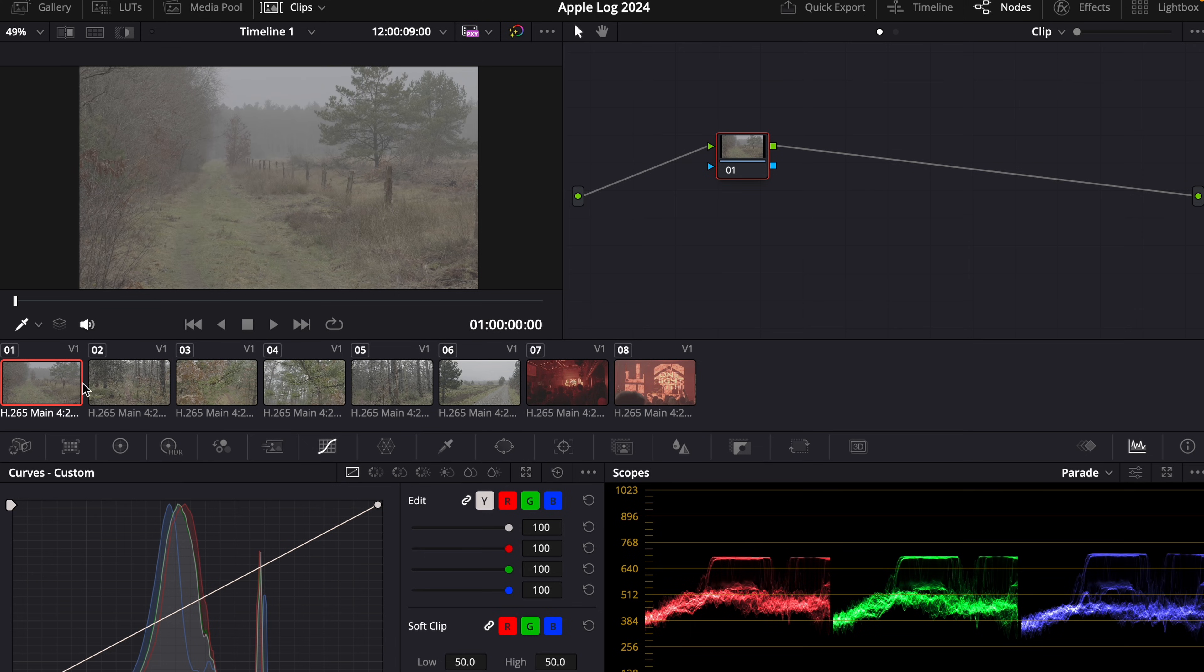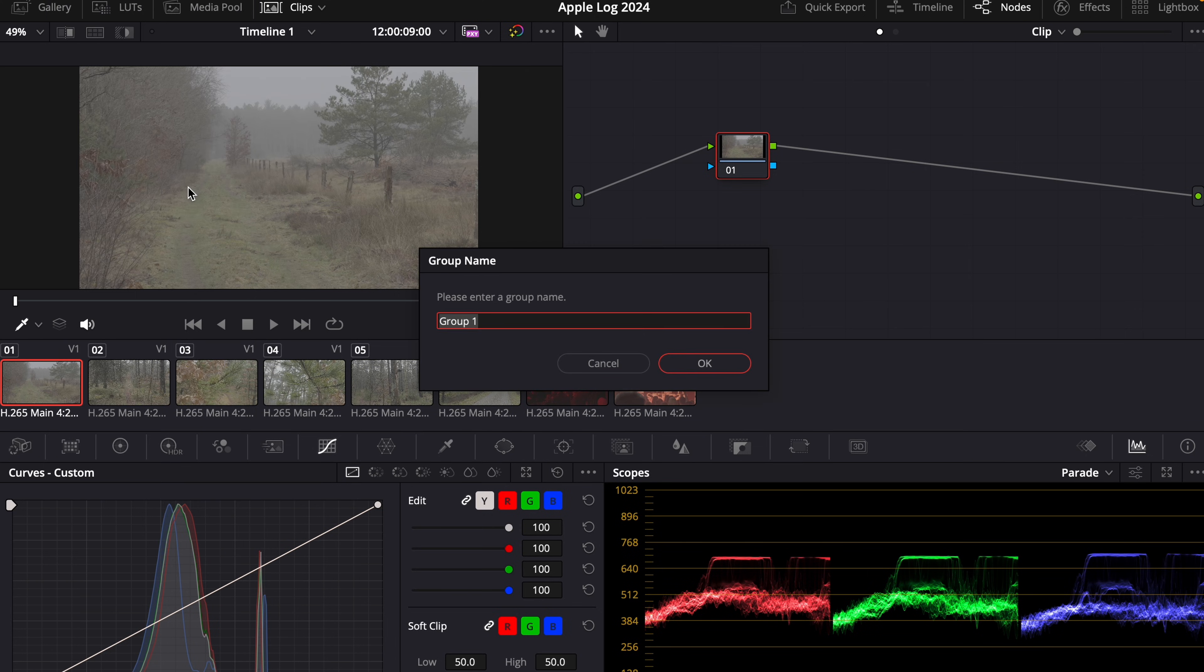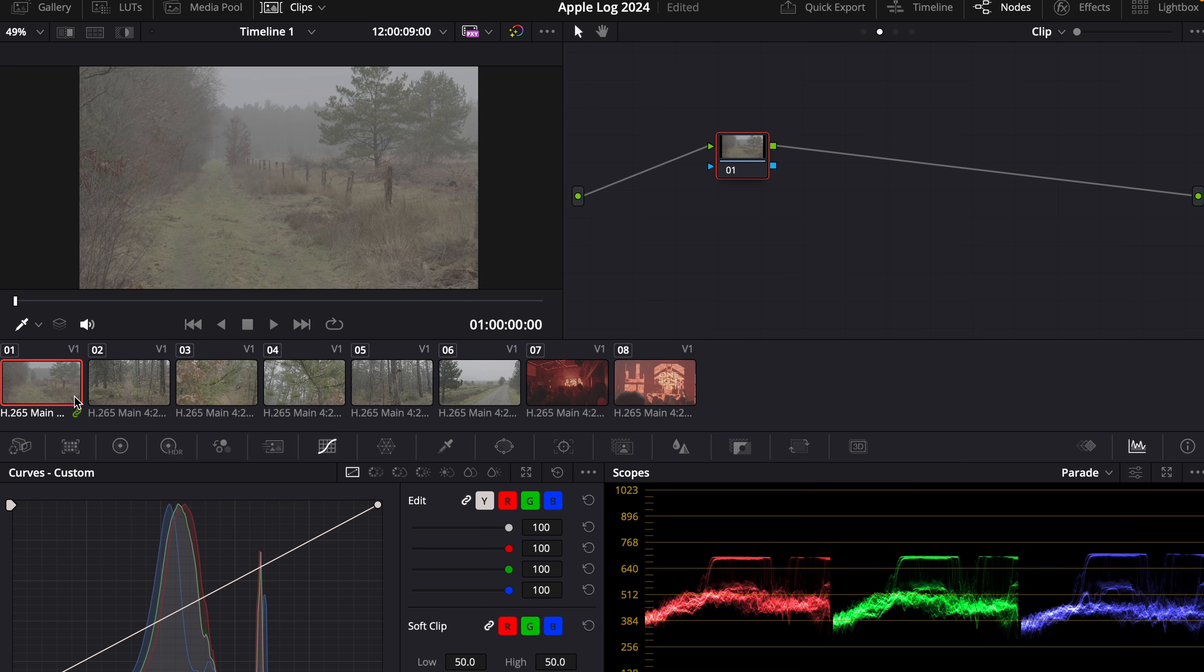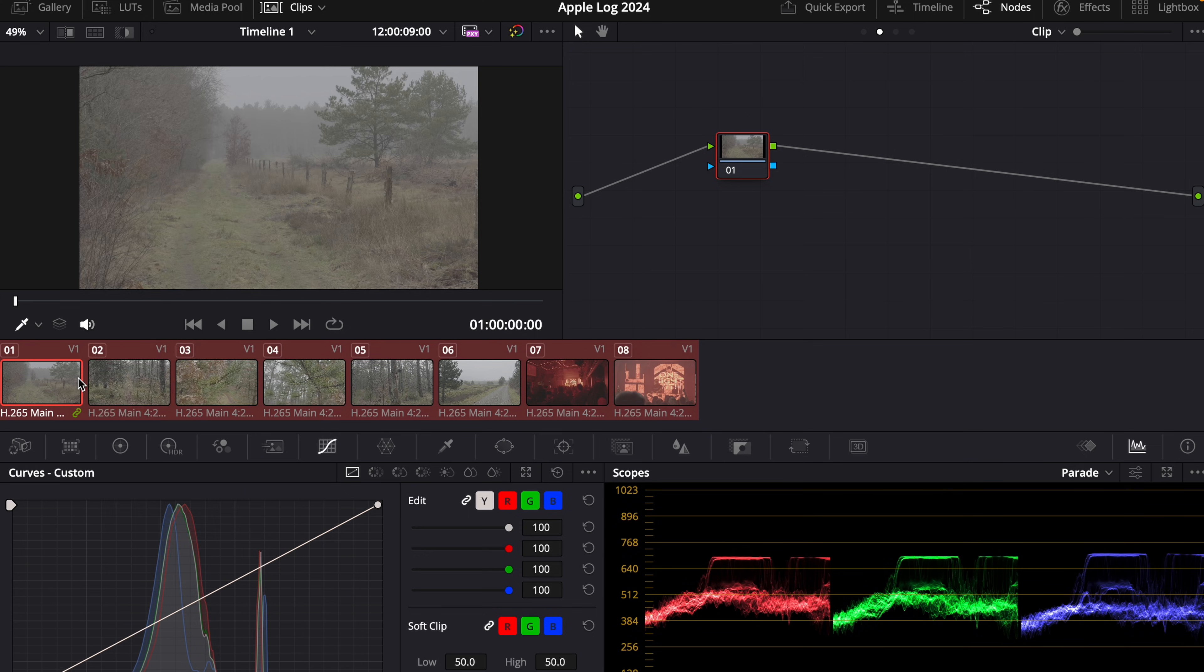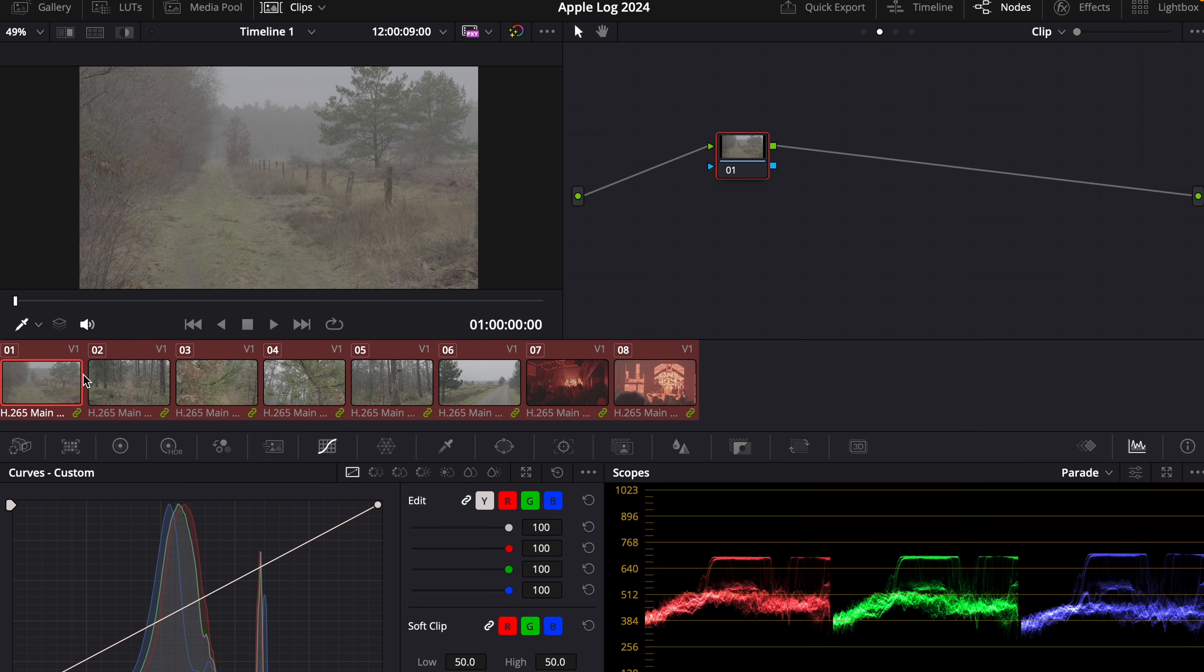If you have a mixed timeline or if you want to work in the professional color space like DaVinci Wide Gamut, then what you could do is make a new group by right clicking on this clip and then add into new group. And I'm going to call this one Apple Log. And now with command A, we choose every clip in the timeline. If you also have different formats in your timeline, you would only choose the Apple Log footage. Then we right click this one and then we choose add into current group. And now all the Apple Log footage is in this group.